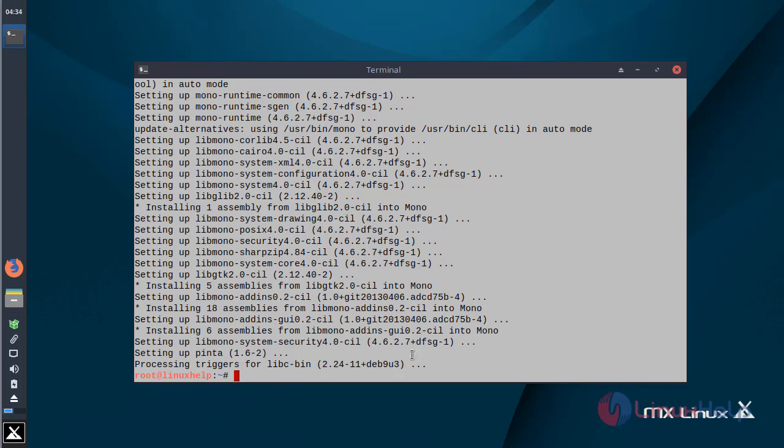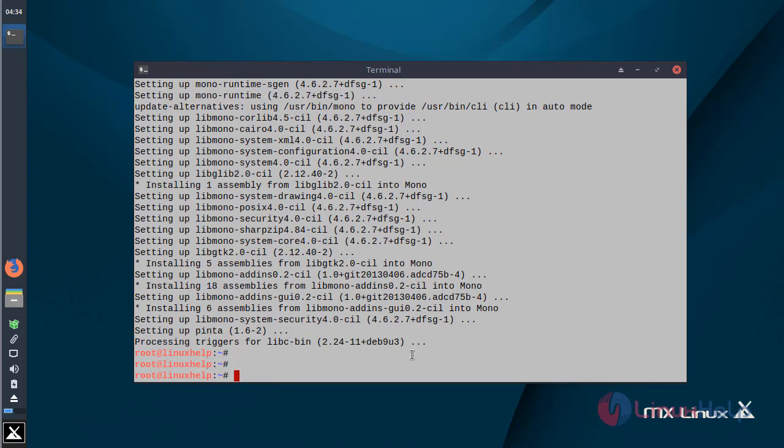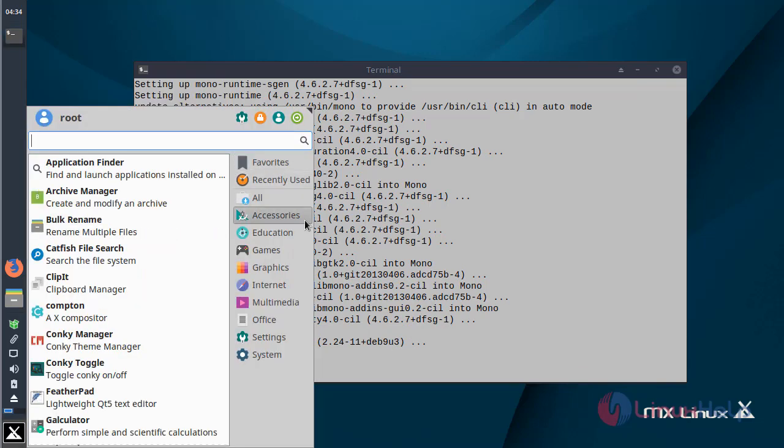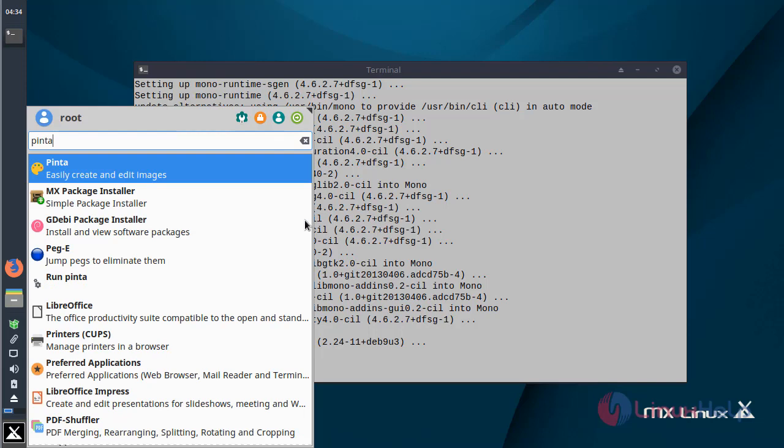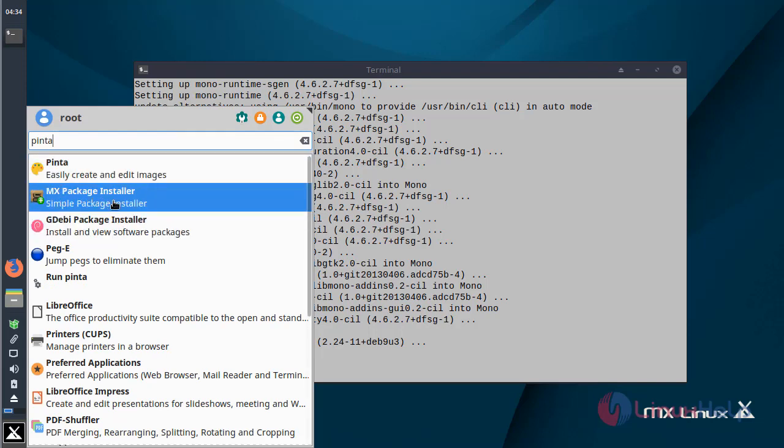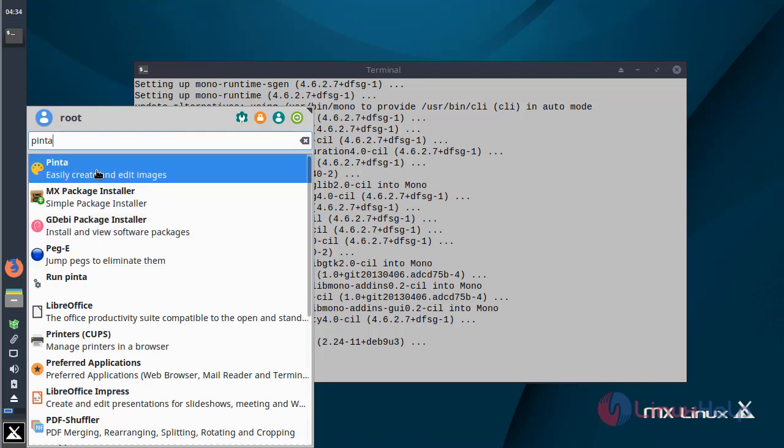The installation is completed. Now we can open the MX Linux menu bar and search for Pinta. Here we can see the application. Now we can click to open it.